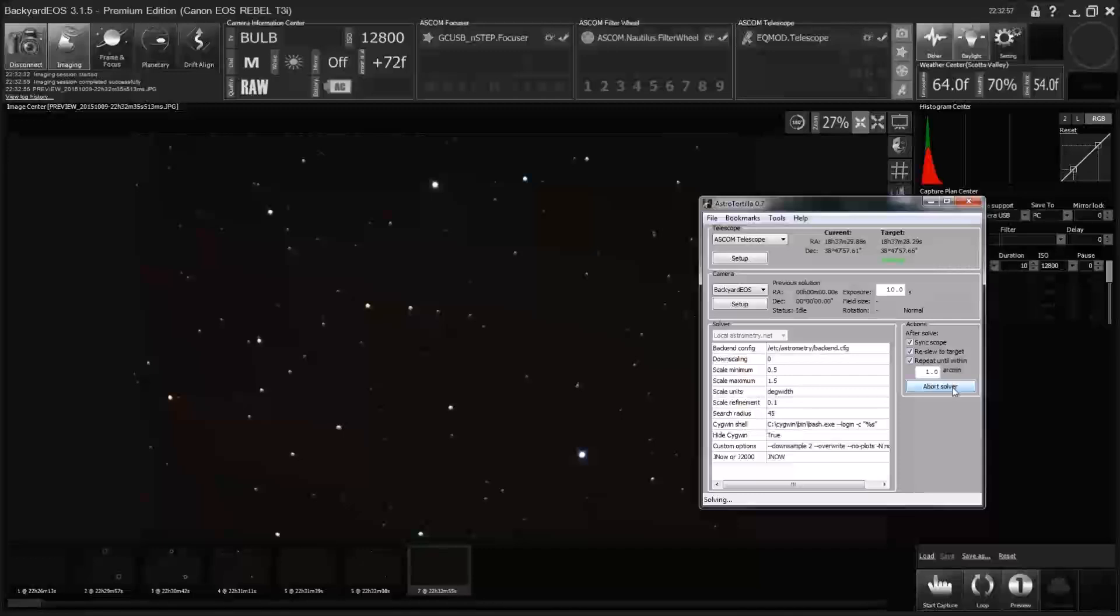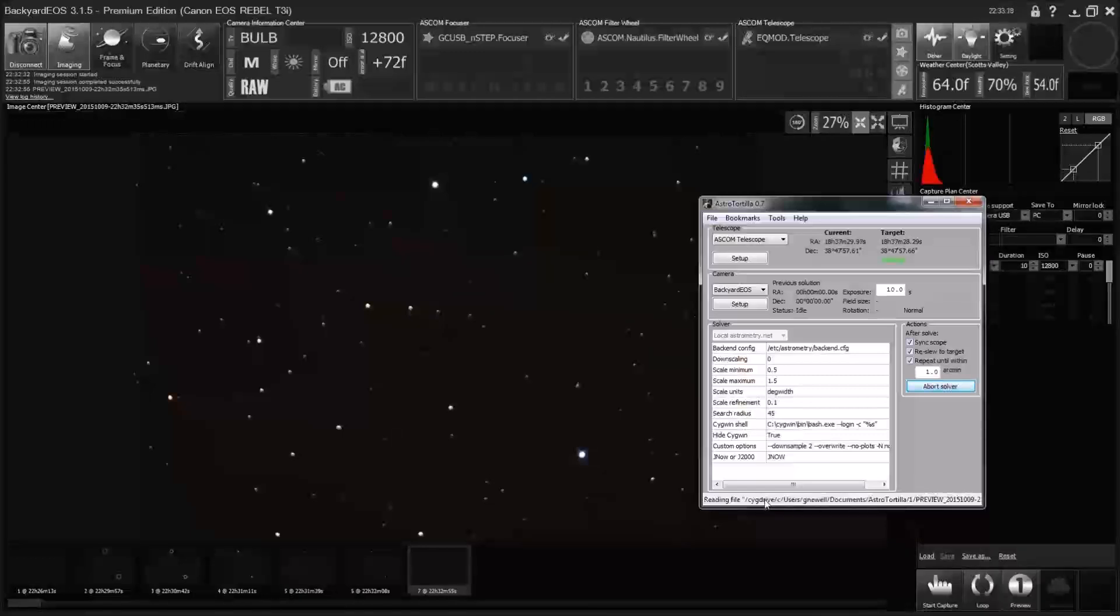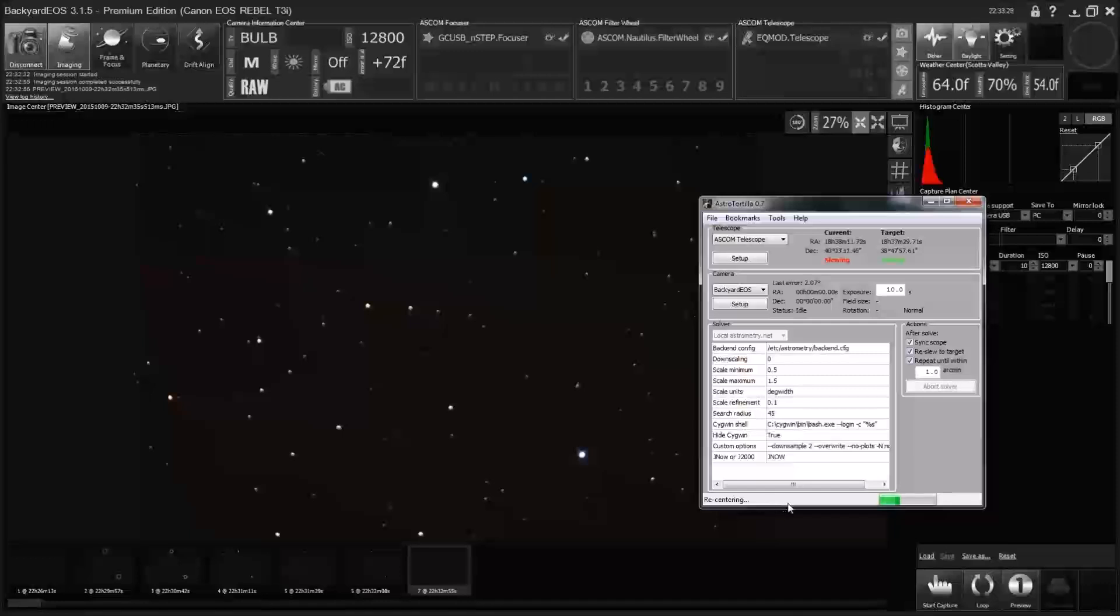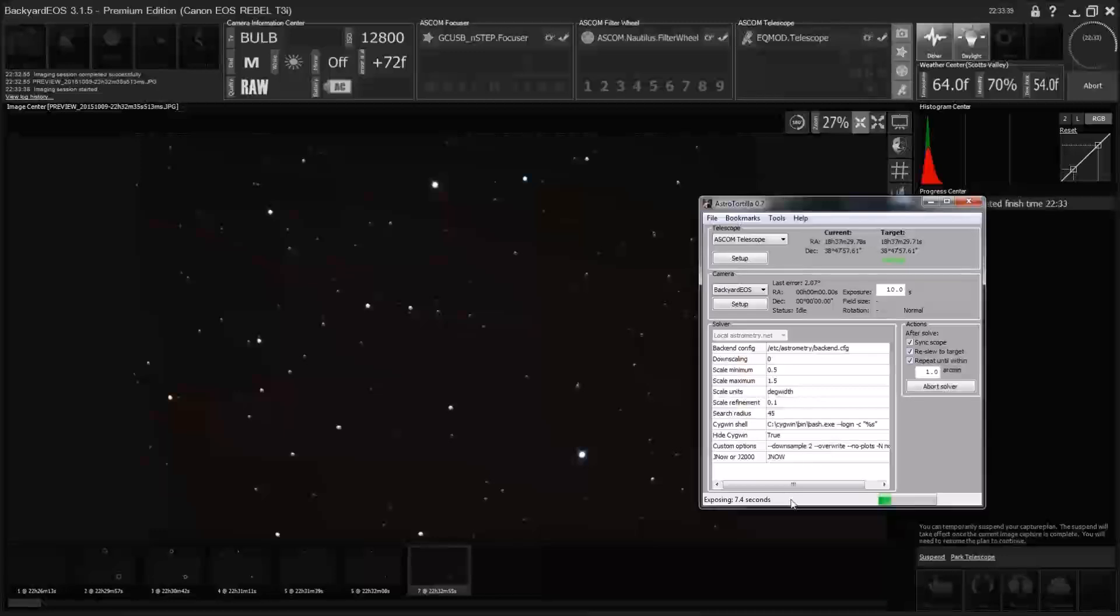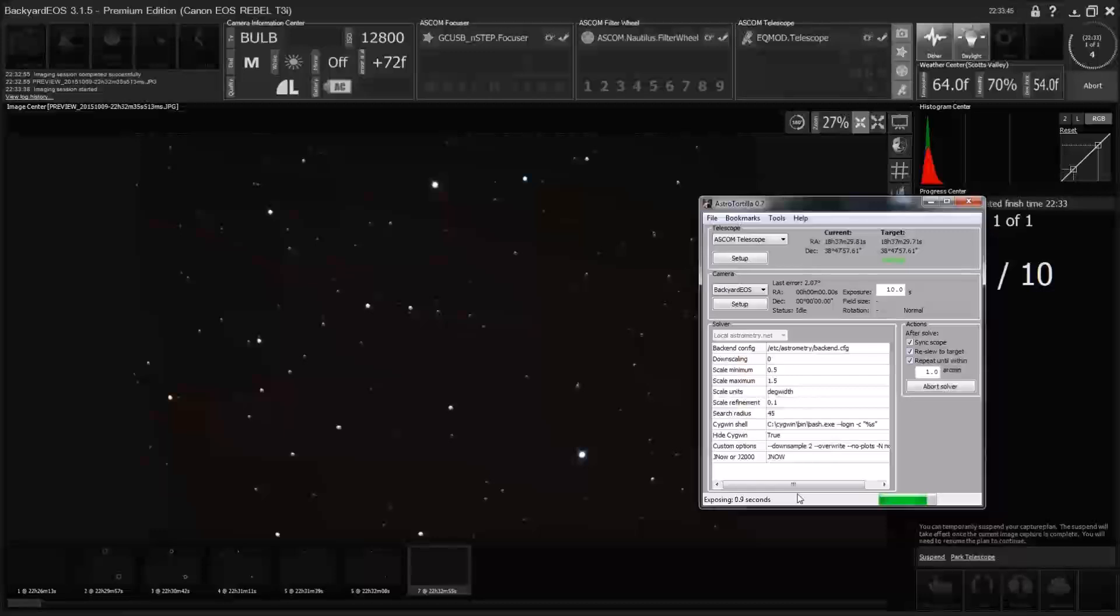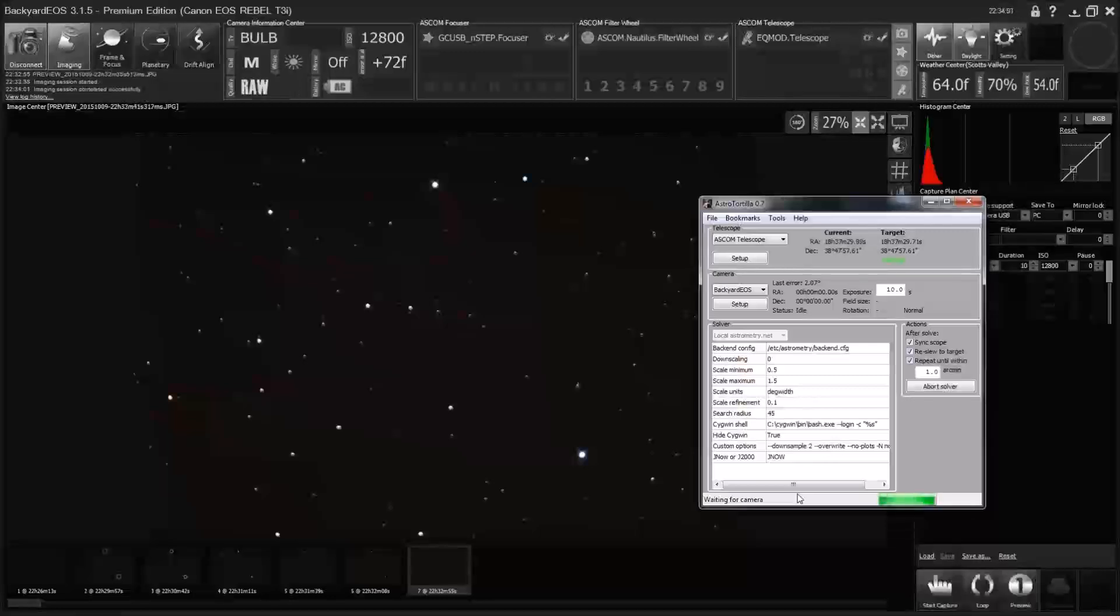Okay, so it's solving. Here it's going to tell us how many stars it saw. 3,838. And we got a solve. So it made a sync point in EQmod and now it's recentering, it's moving the mount. And with any luck, this exposure will have a big bright star right in the middle of it. And there it is.